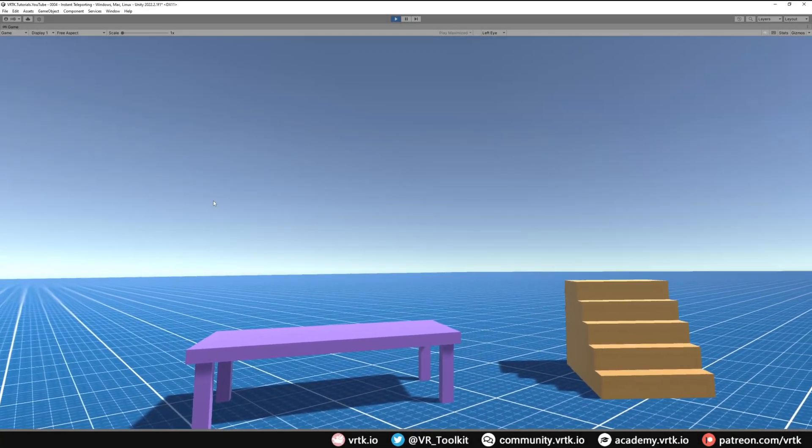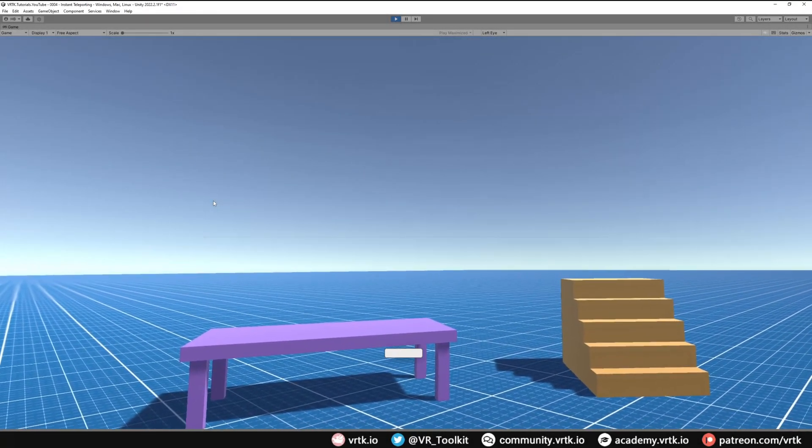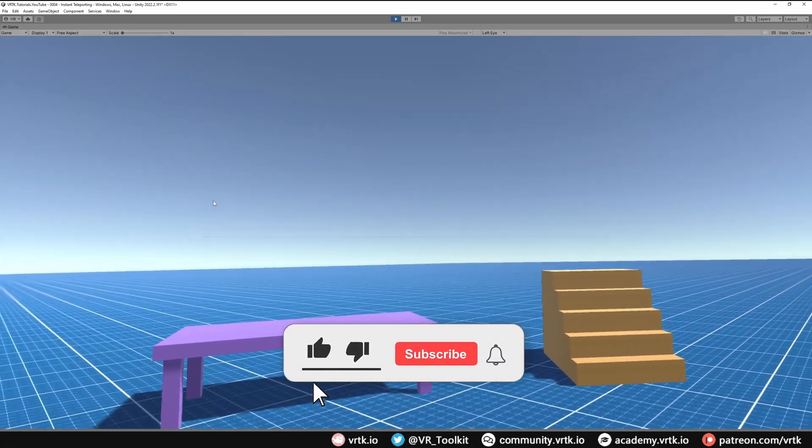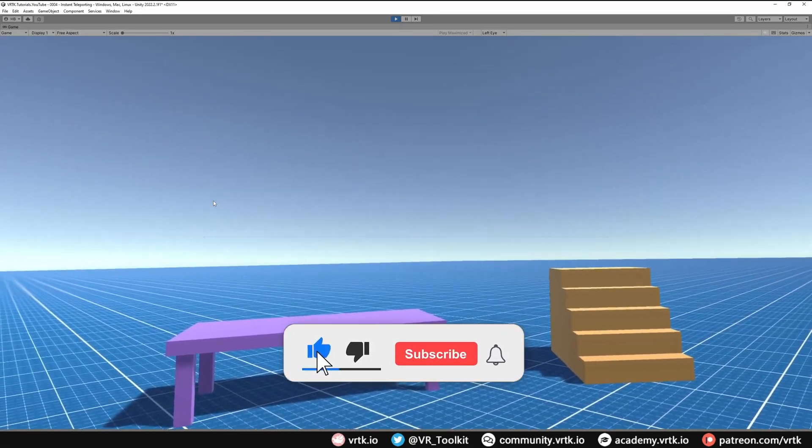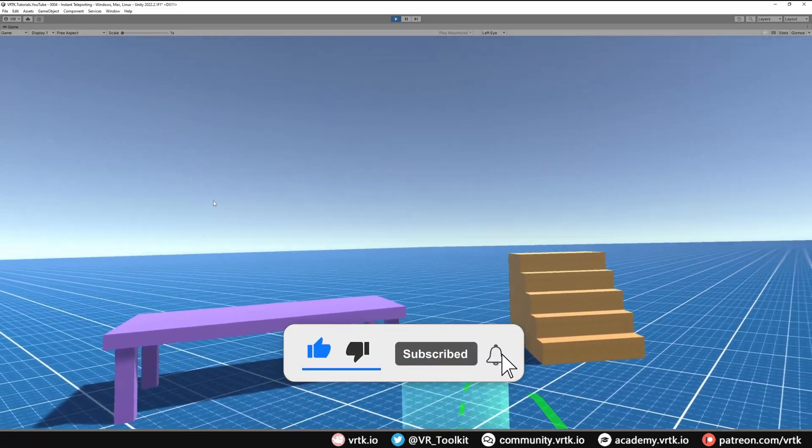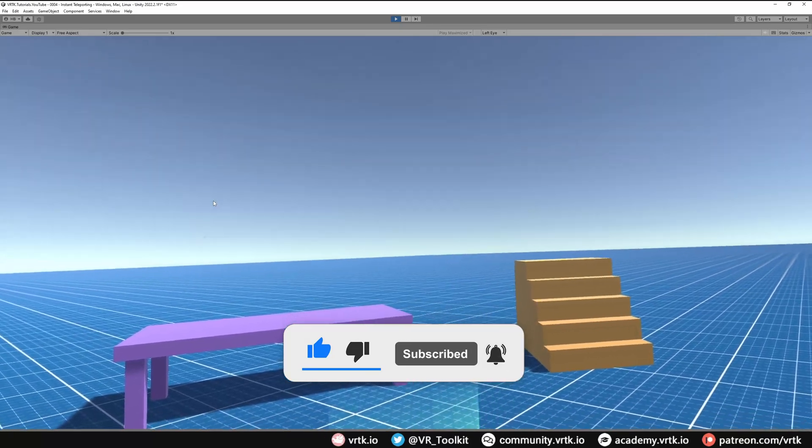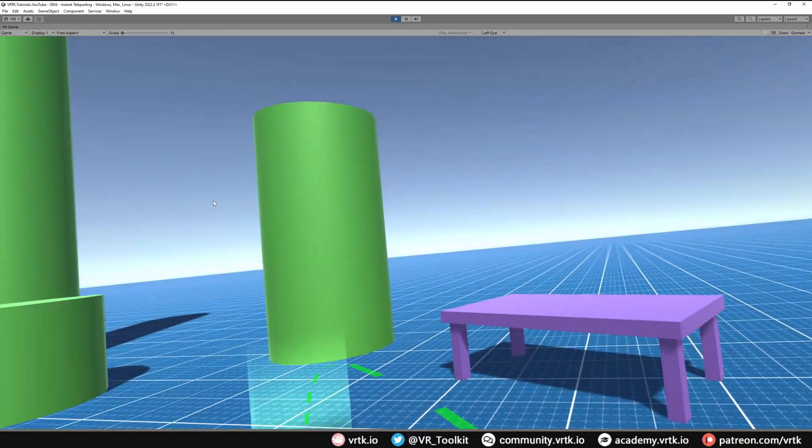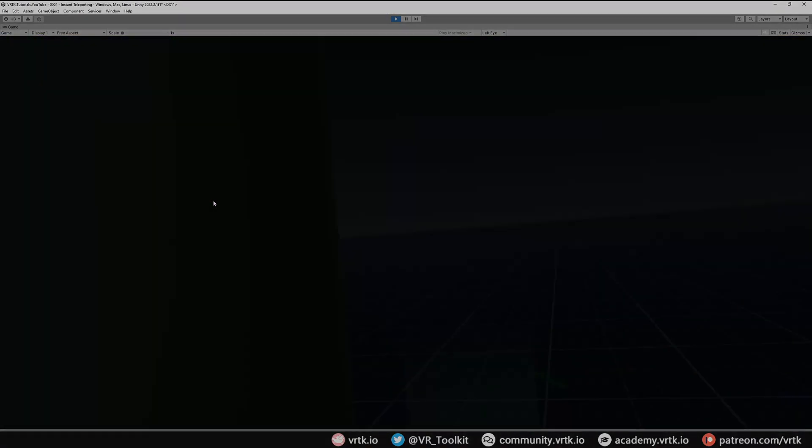Hello and welcome to a VRTK tutorial video. In this video we're going to be covering how we can use the instant teleport prefab along with our pointer to teleport us around the scene.